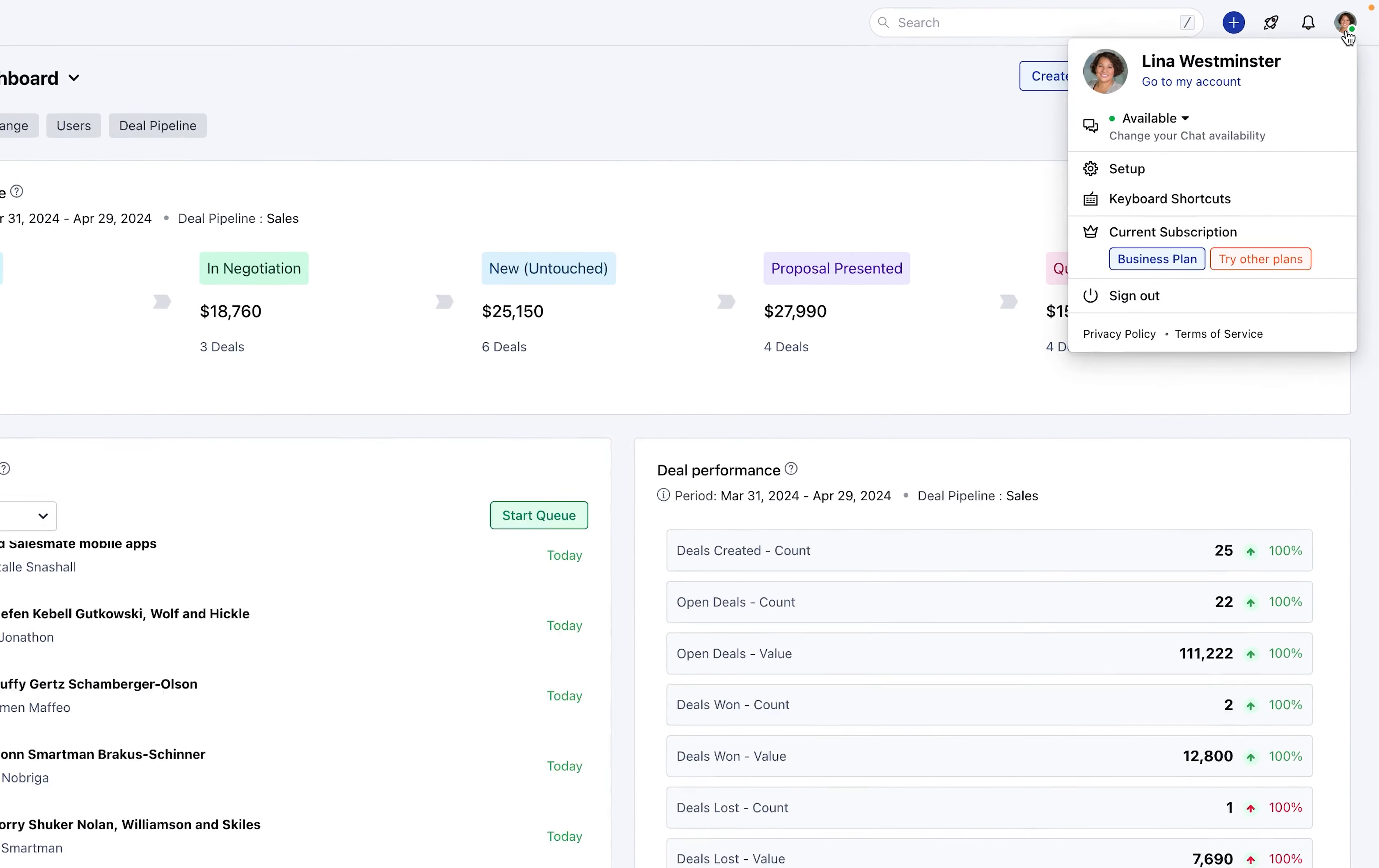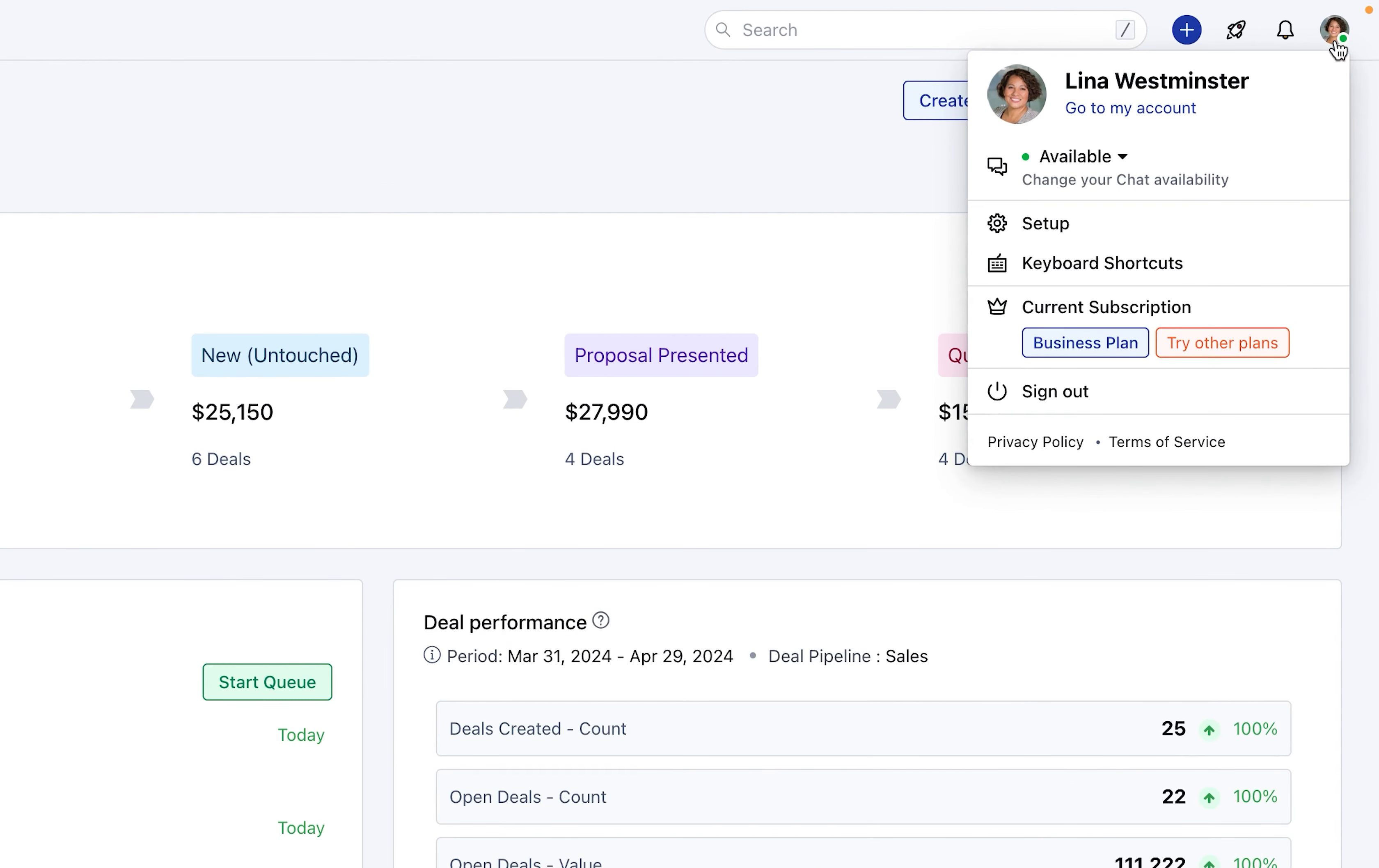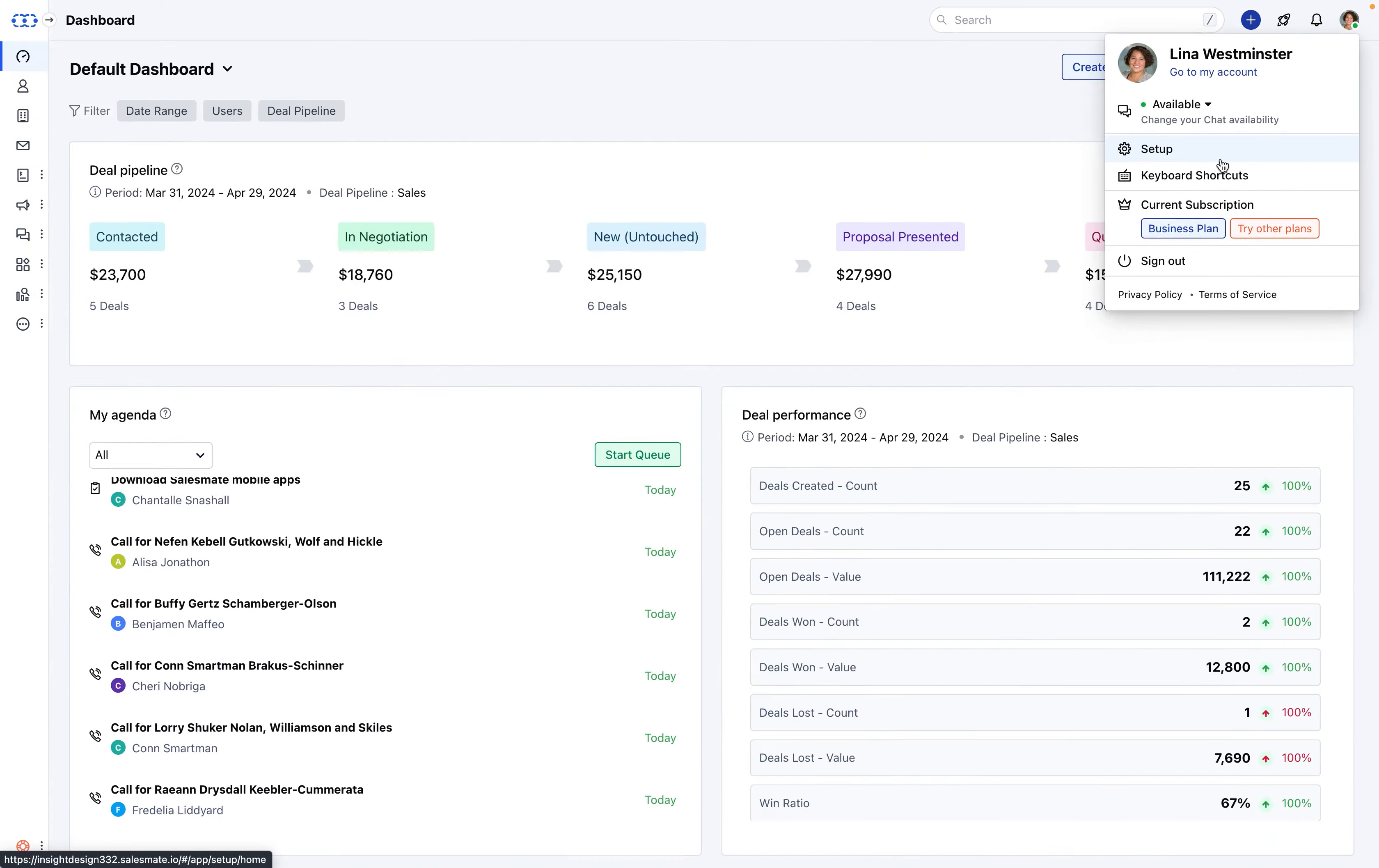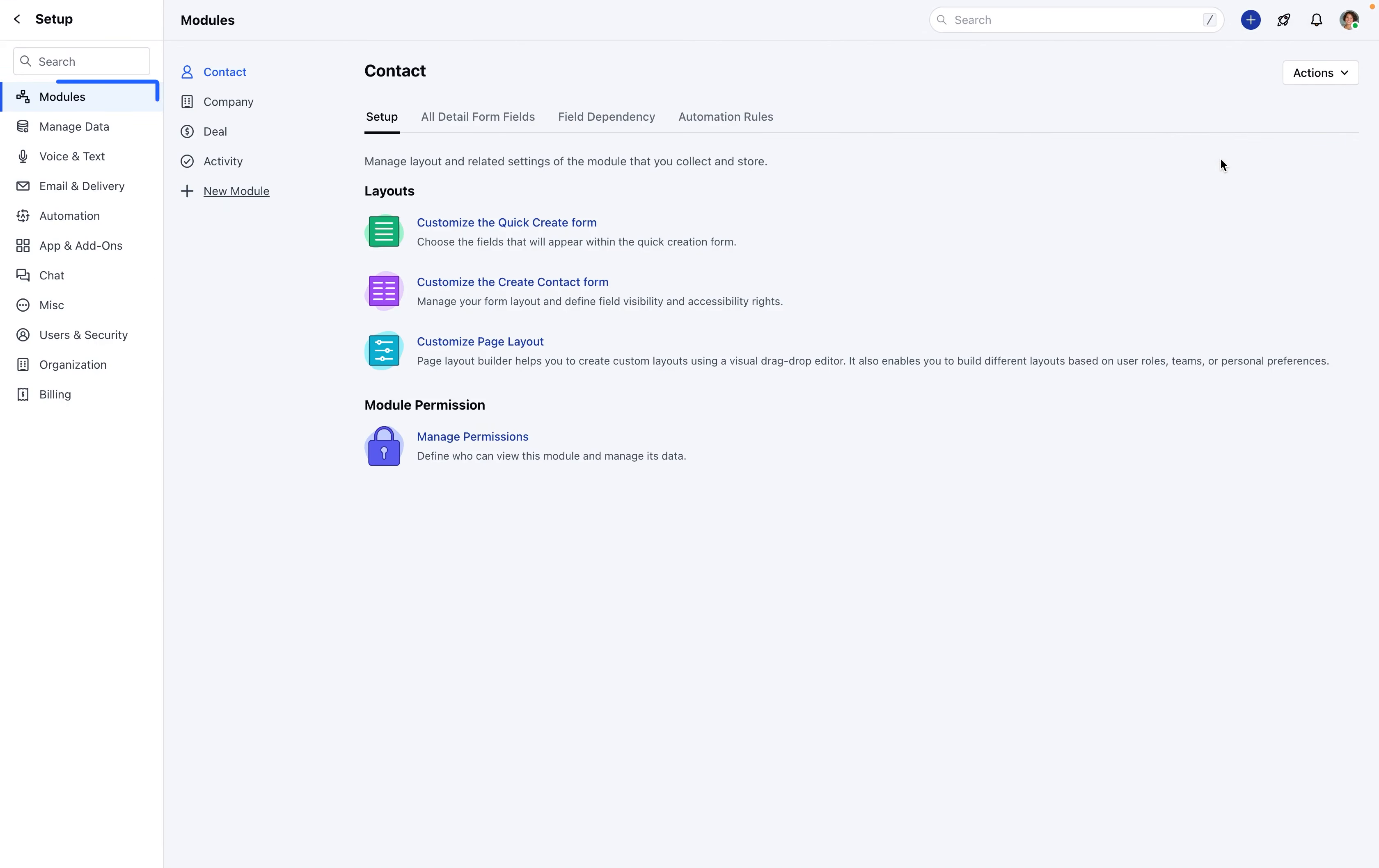To create a custom field, follow these steps. Navigate to your profile icon, located at the top right corner of the SalesMate interface, and select Setup. Click on Modules and choose Contact.